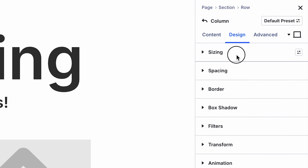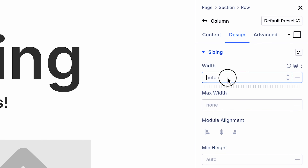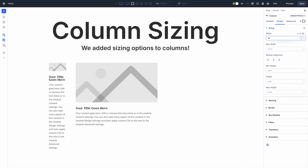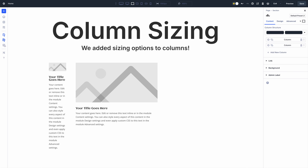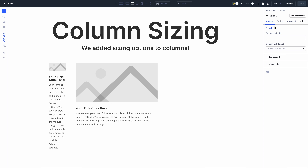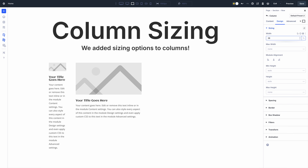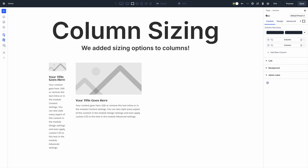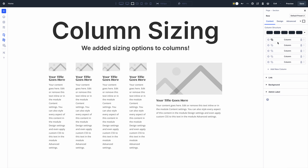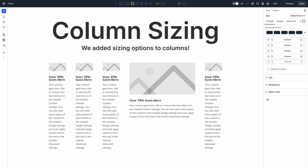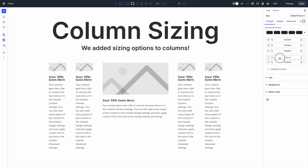We also added Divi's complete set of sizing options to columns. When editing a column, you'll find a new sizing option group in the design tab containing width and height settings. Since you have control over the number of columns in each row and the size of each column, you can craft custom row structures.